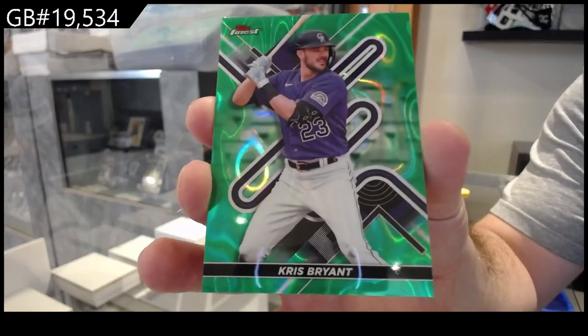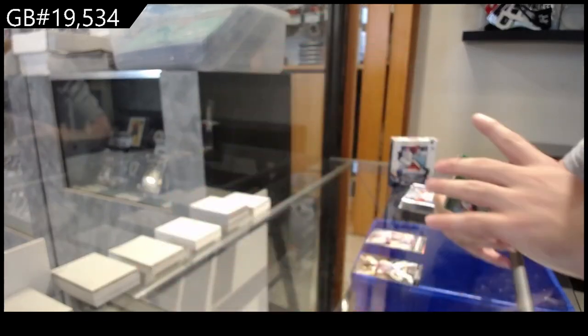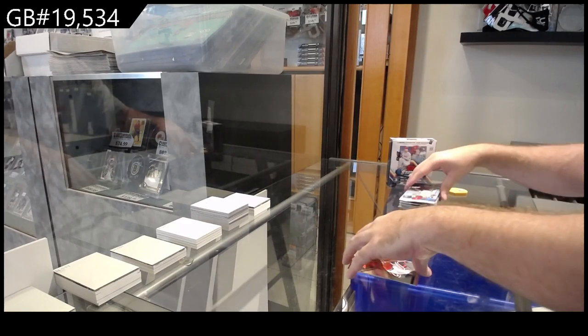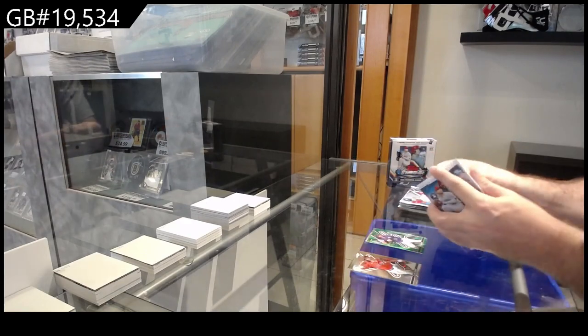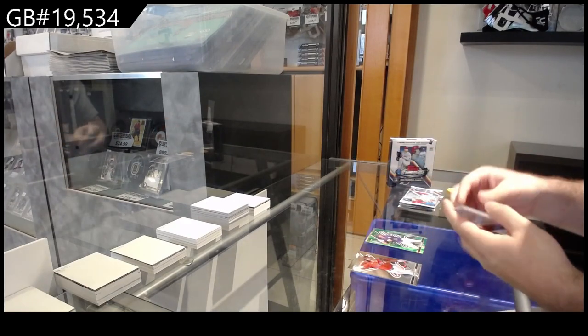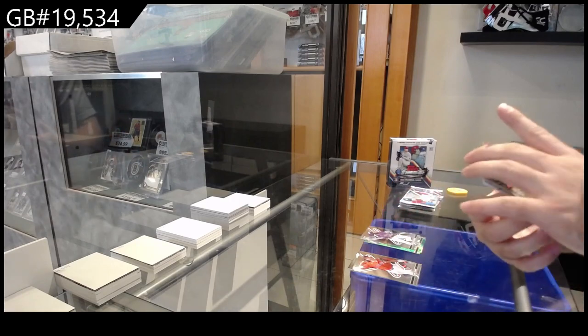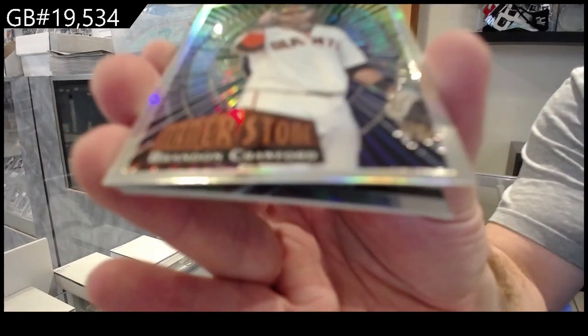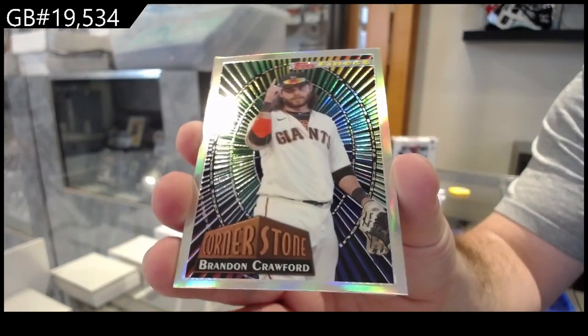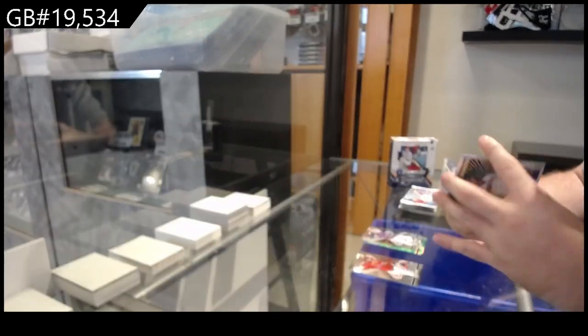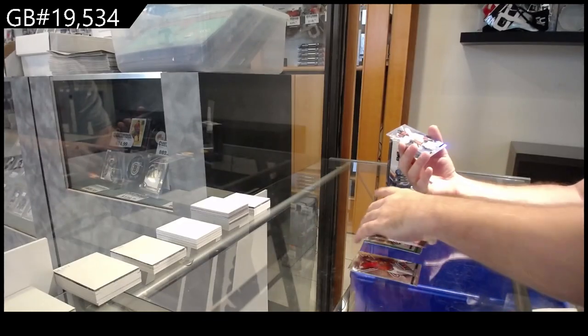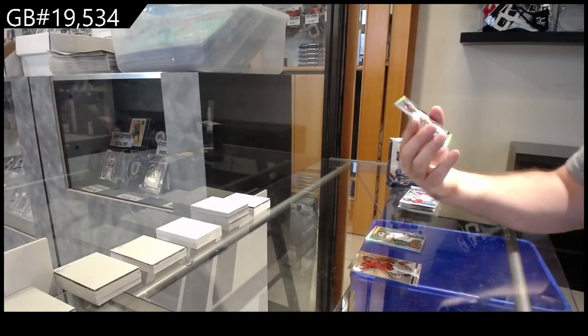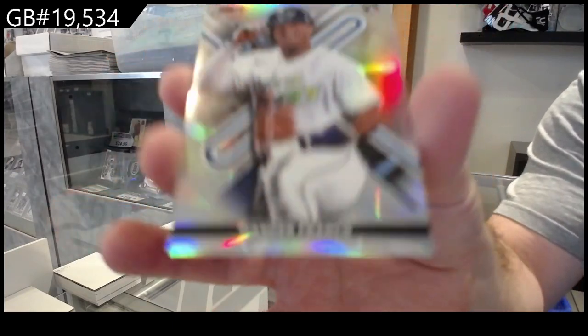We've got a Cornerstone for the Giants of Crawford. Cornerstones Rookie of Wander Franco.